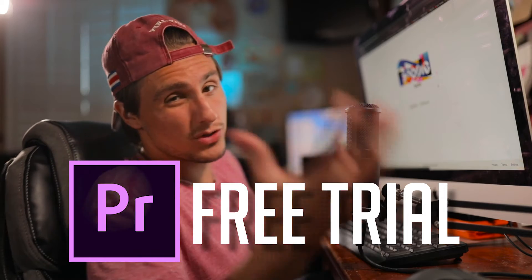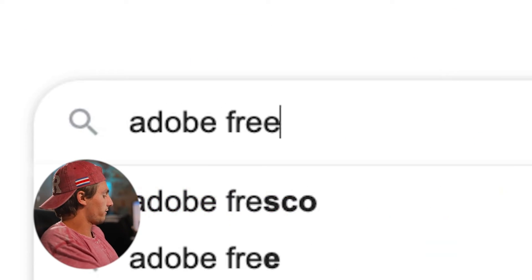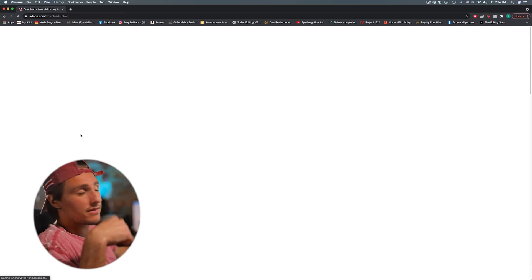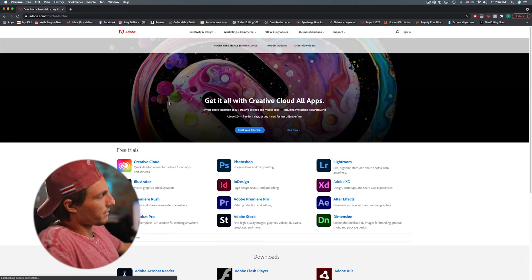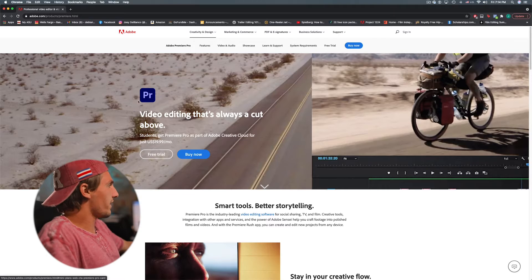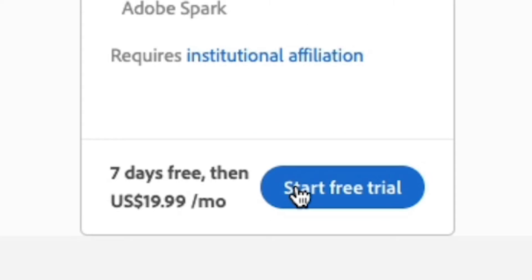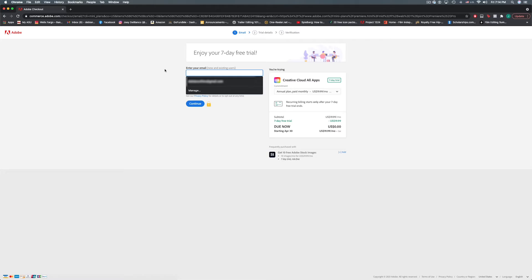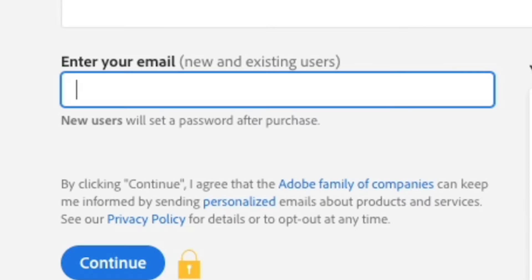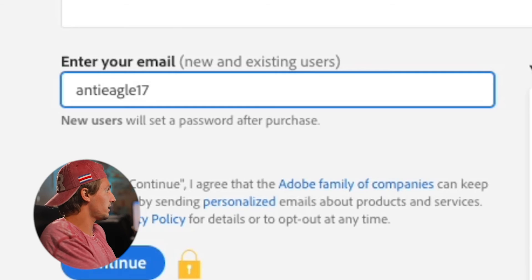Now the very next step is getting the Adobe Free Trial. To do that it's really simple — come to Google and type in Adobe Free Trial. I'll leave a link in the description below. Make sure it says adobe.com. Click Premiere, navigate to the Premiere section, and hit Free Trial, then Start Your Free Trial. Enter the email that we just made — the email I'm going to use is anti-eagle17.